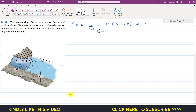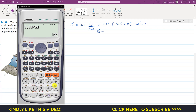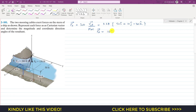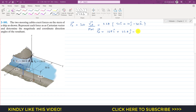Multiplying 3.38 by each component: 3.38 times 50 gives 169i, plus 3.38 times 10 gives 33.8j, minus 3.38 times 30 gives 101.4k. So FA as a Cartesian vector is (169i + 33.8j − 101.4k) pounds.